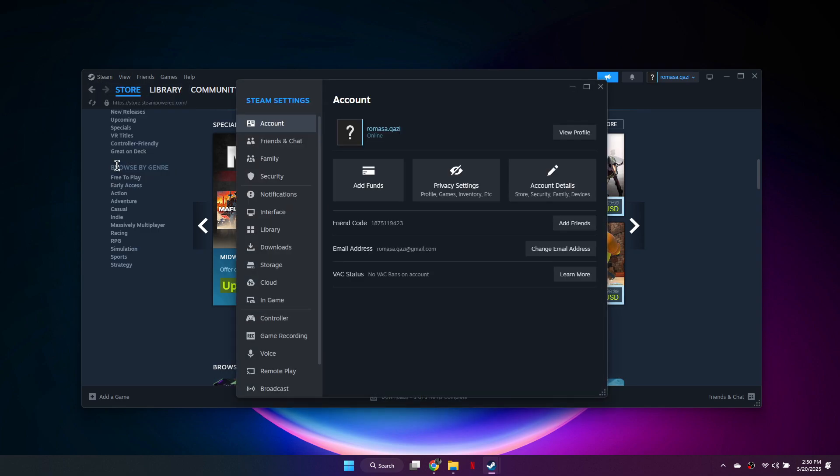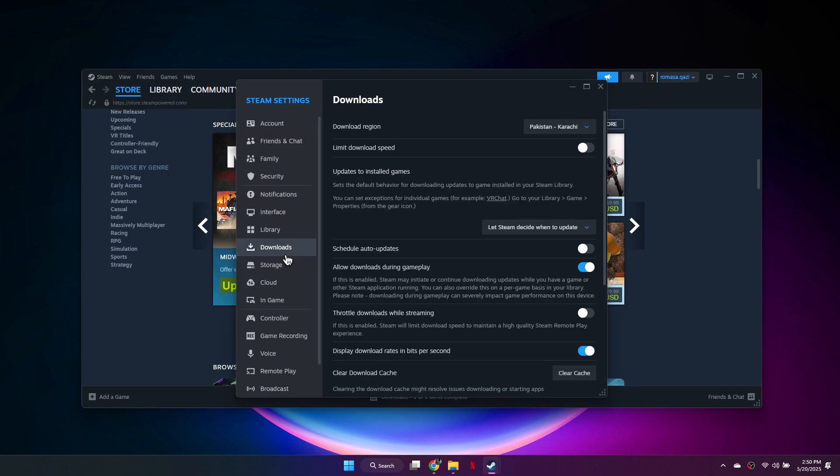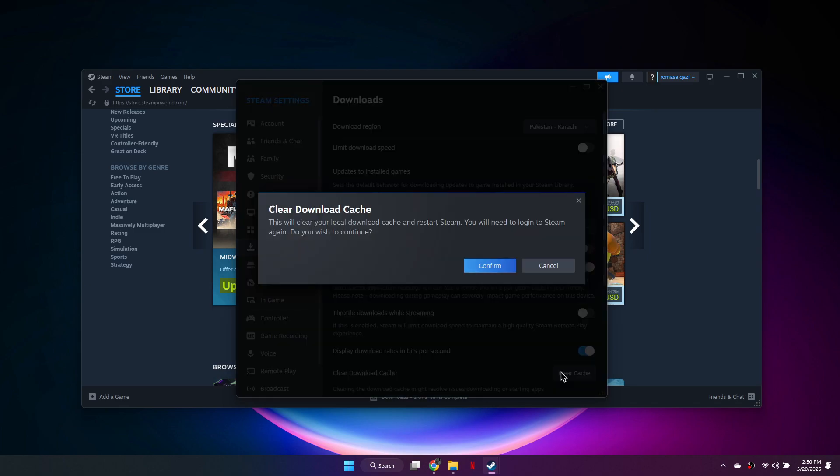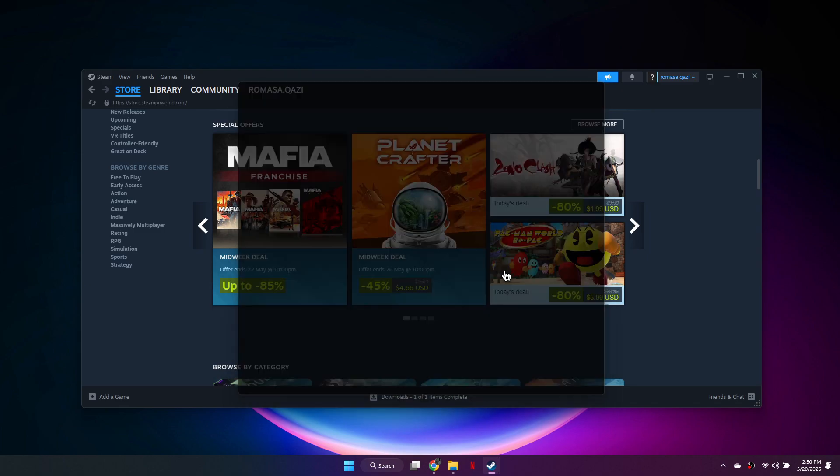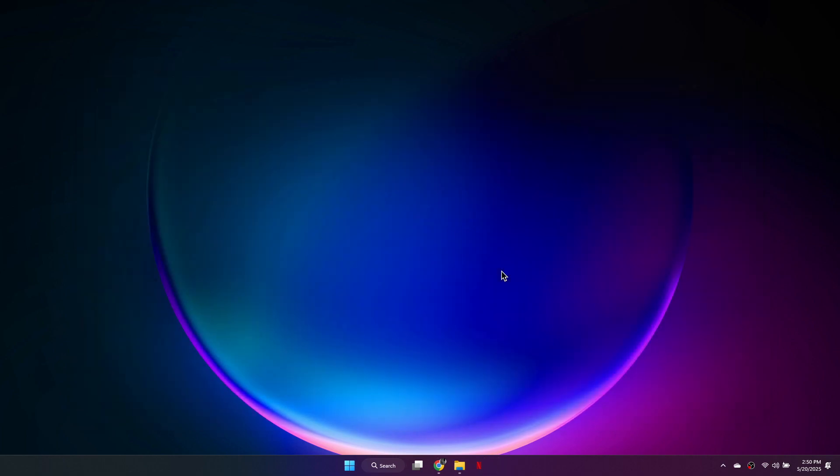Next, open Settings again. Go to Downloads and click Clear Download Cache. Confirm when prompted, then sign back into your Steam account.